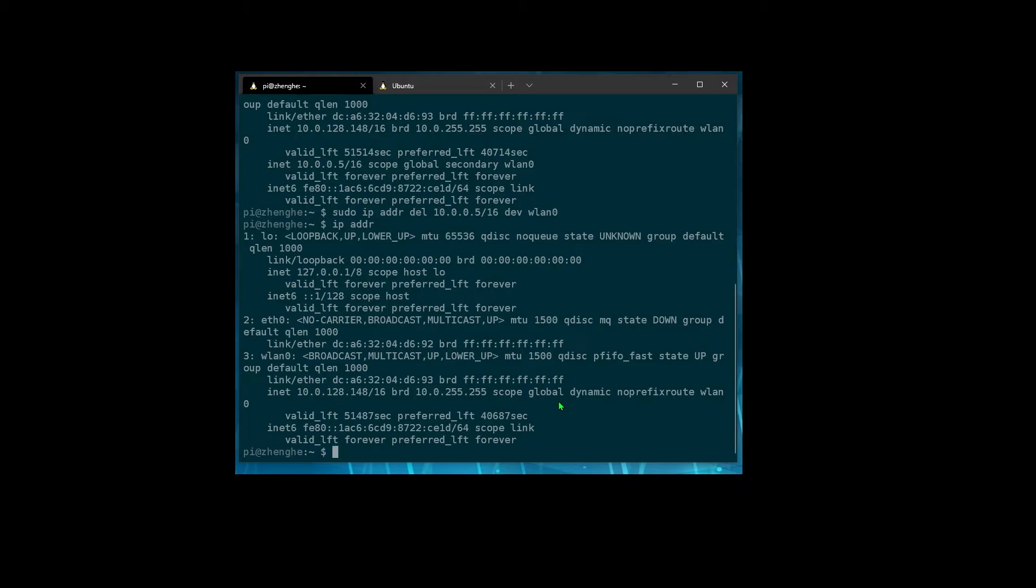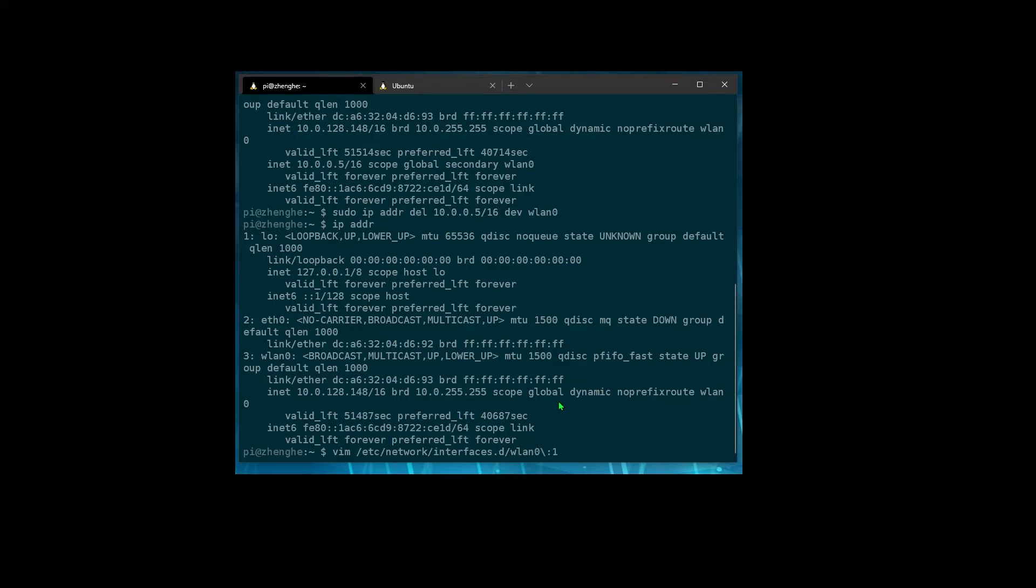I haven't figured that out yet. What's supposed to work is if you go to network interfaces and then everything in this directory is supposed to be picked up. So you're supposed to be able to make this sub interface, colon one, and then set the address here and the netmask here. This didn't work for me.